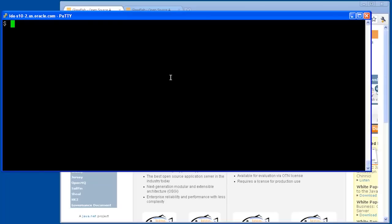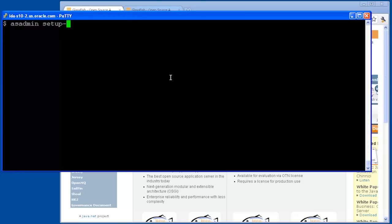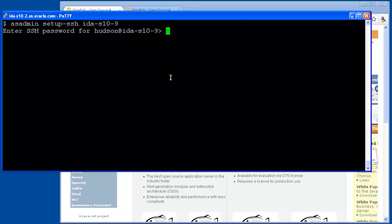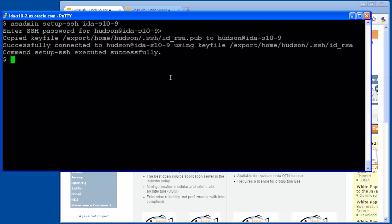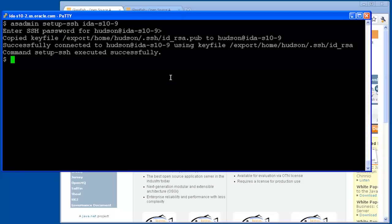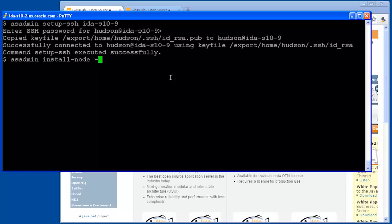First, we need to set up SSH so that we can manage our nodes and instances centrally. The command line interface command for doing this is called setup-ssh. This is essentially a front end for the keygen tool. The command prompts us for a password, which we enter, and then it creates key files and copies them over to the node that we want to manage.